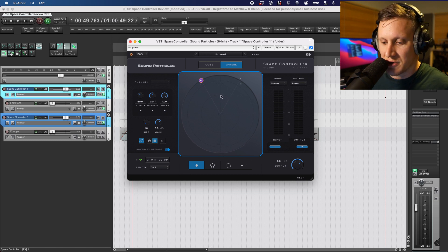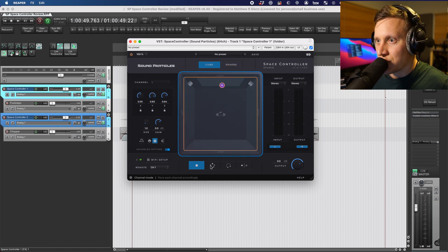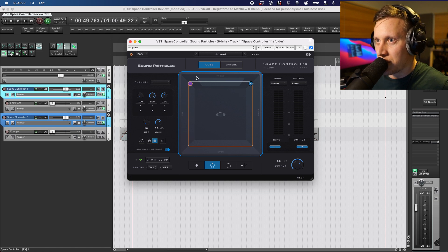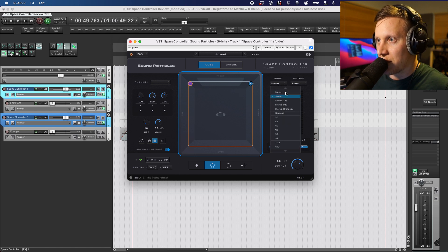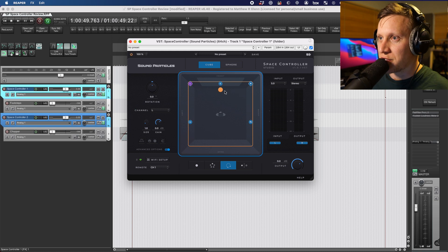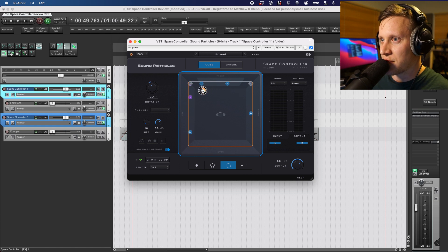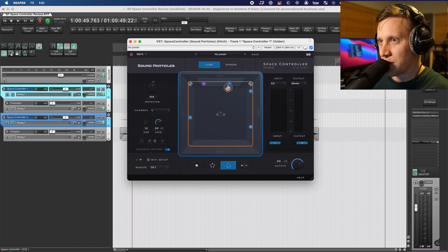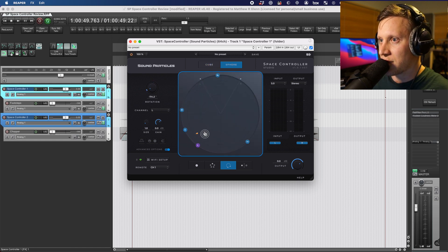Down below the Views section, you'll find the panning modes. In mono mode, all of the inputs are downmixed to a single mono channel. Channel mode is similar, except you see one object for each channel of the input. So if I were to change my input channel count from stereo up to 5.0, which is five channels, you'll see it's added three more objects. Rotation mode locks the input channels in a fixed spacing and allows you to rotate them circularly along the horizontal plane — and this is true in cube mode as well as sphere mode.